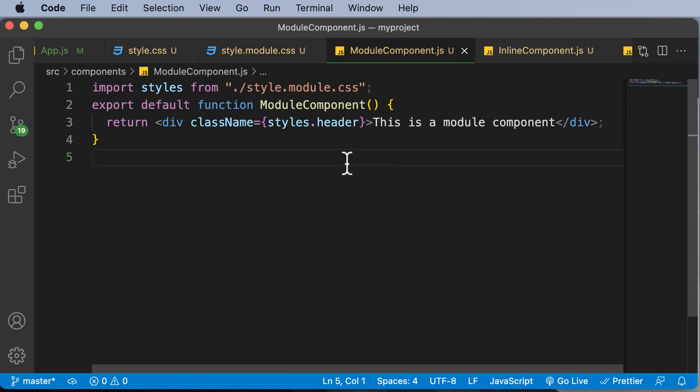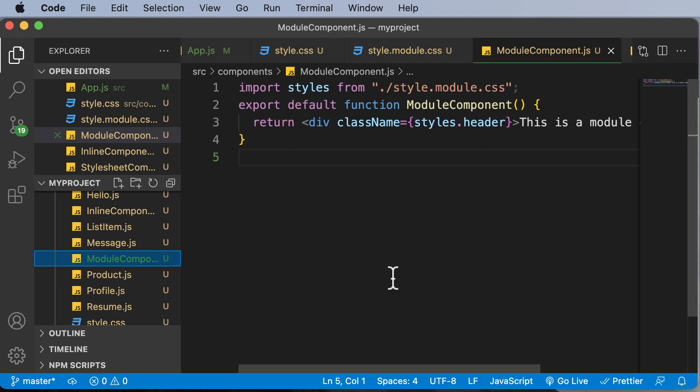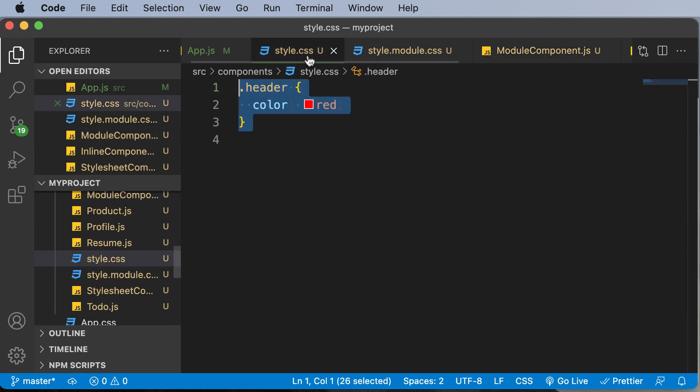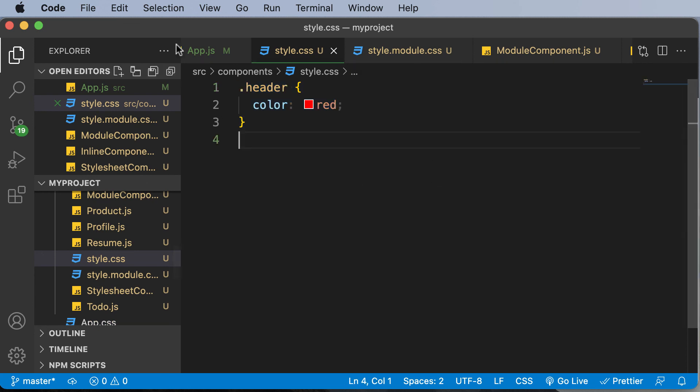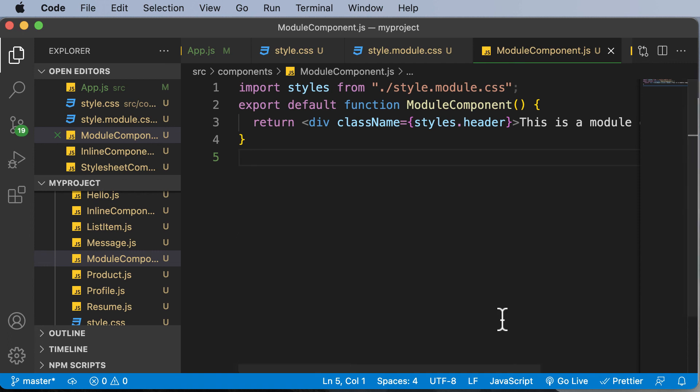So the CSS modules actually let you use the same CSS class names in different files without worrying about the name clashes. So that's the advantage of using CSS modules. So one of the most recommended approaches to add CSS is either to use a stylesheet or you could go ahead and use CSS modules. So these are the two recommended approaches whenever you have to add CSS to your components.